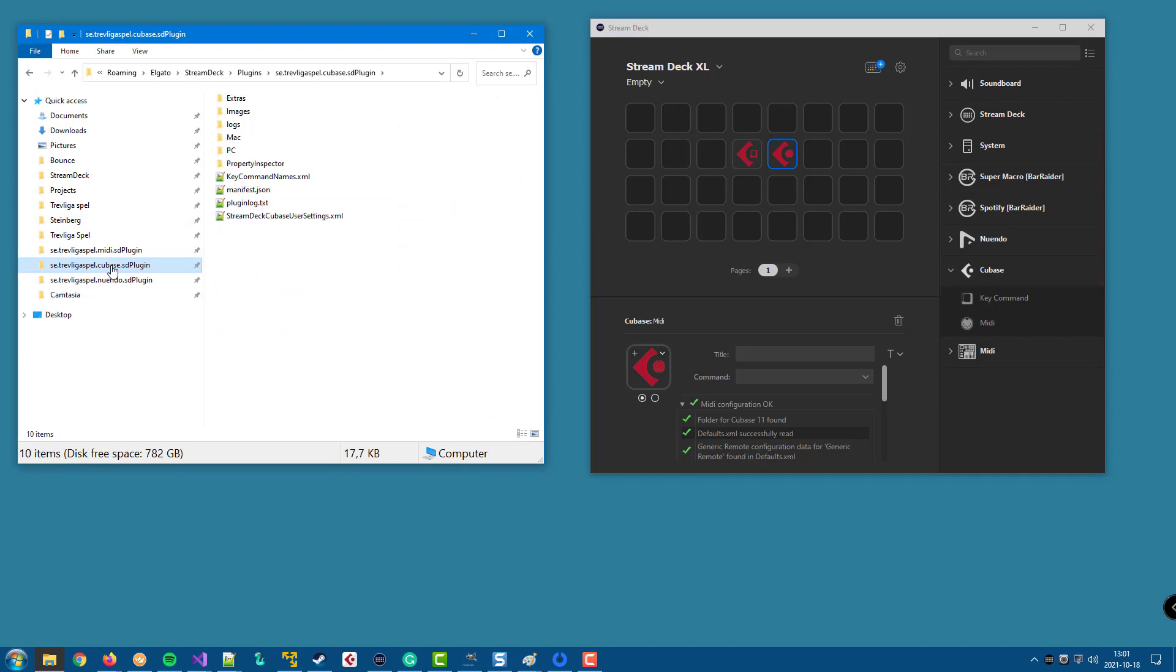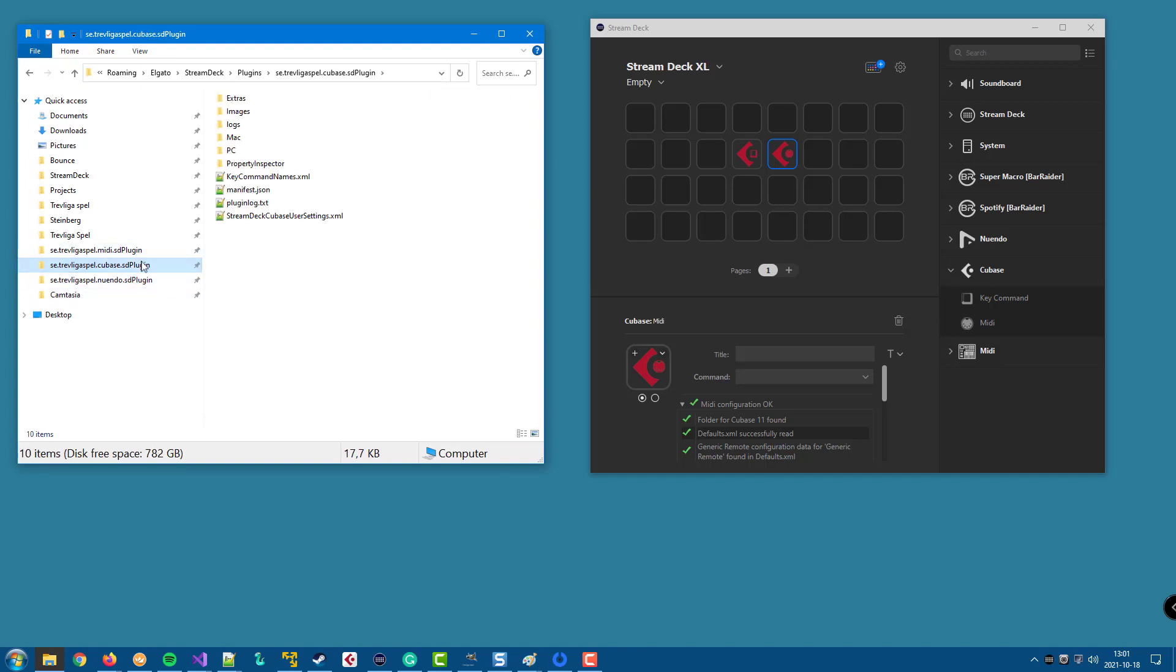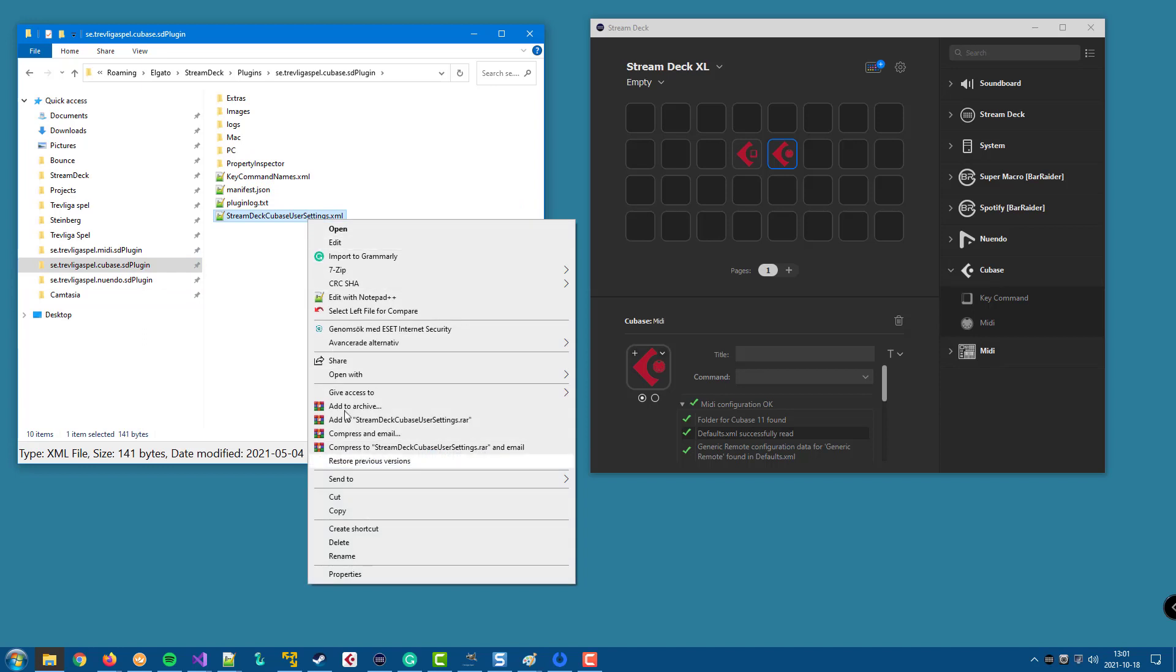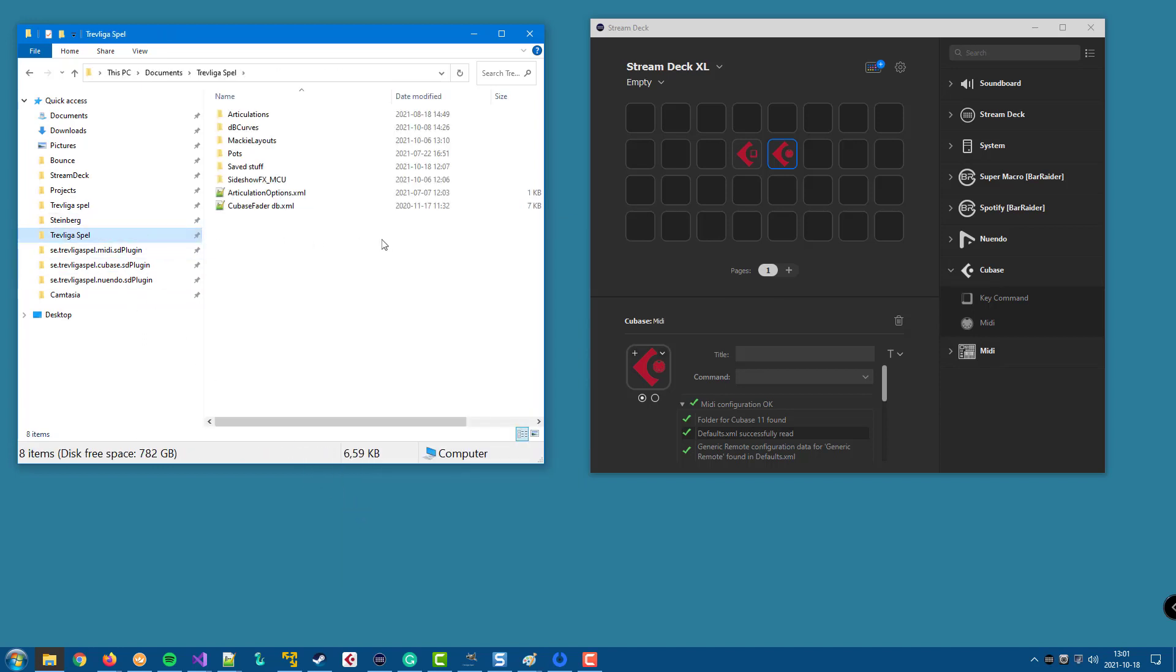You find the user settings file in the plugin folder, either for Cubase or for Nuendo. And you simply copy that file and paste it to the Trevliga Spel folder in your documents folder.